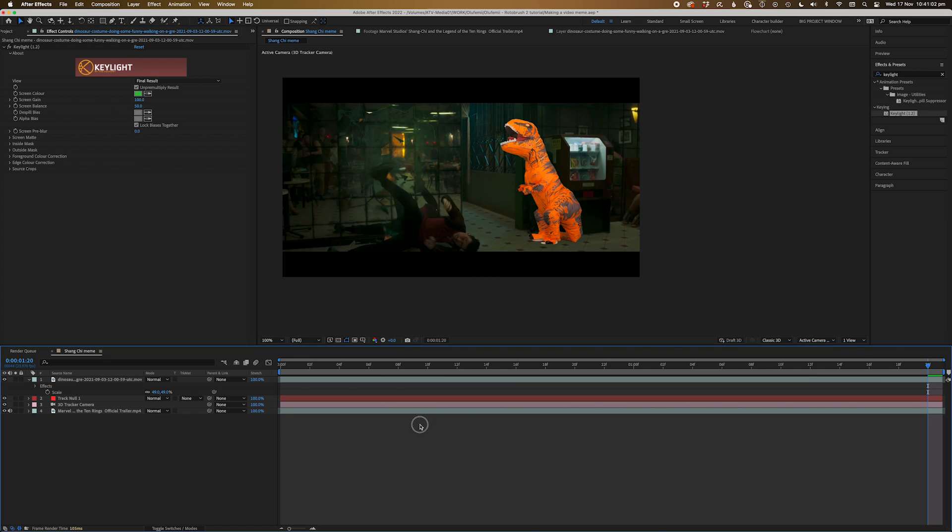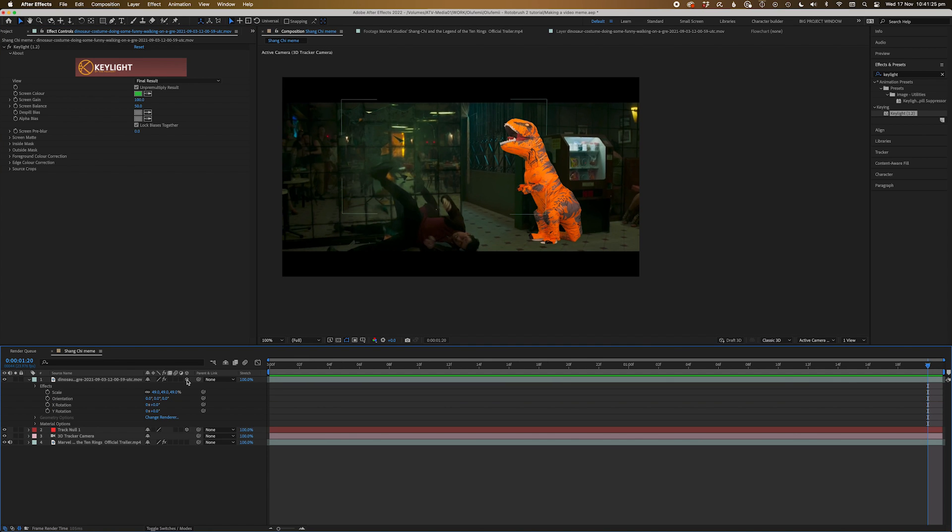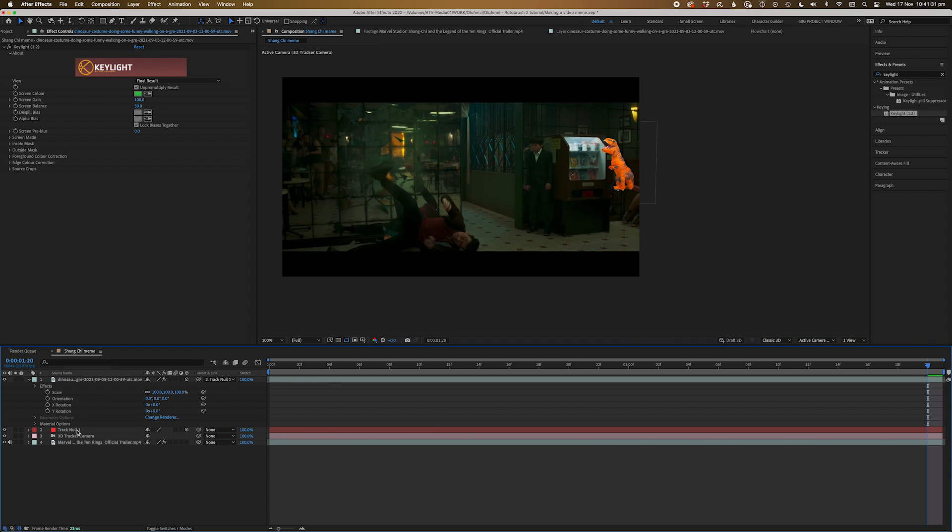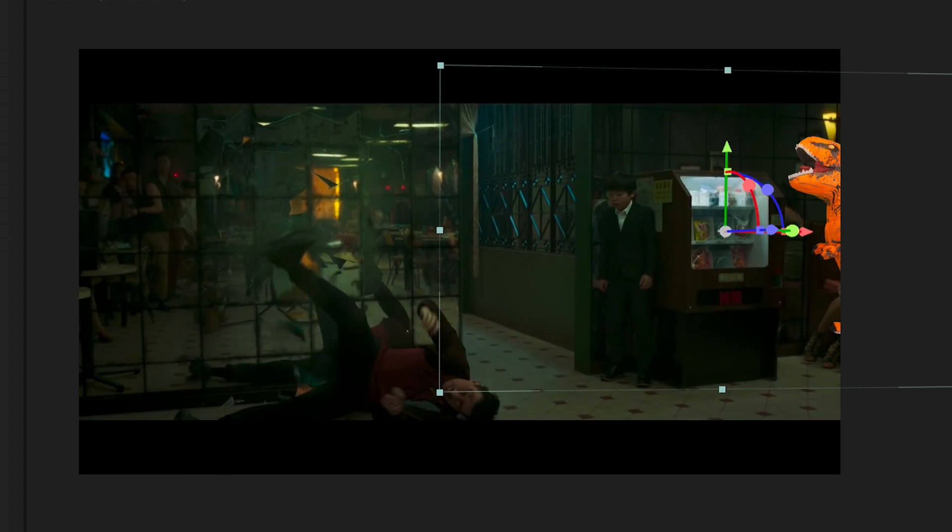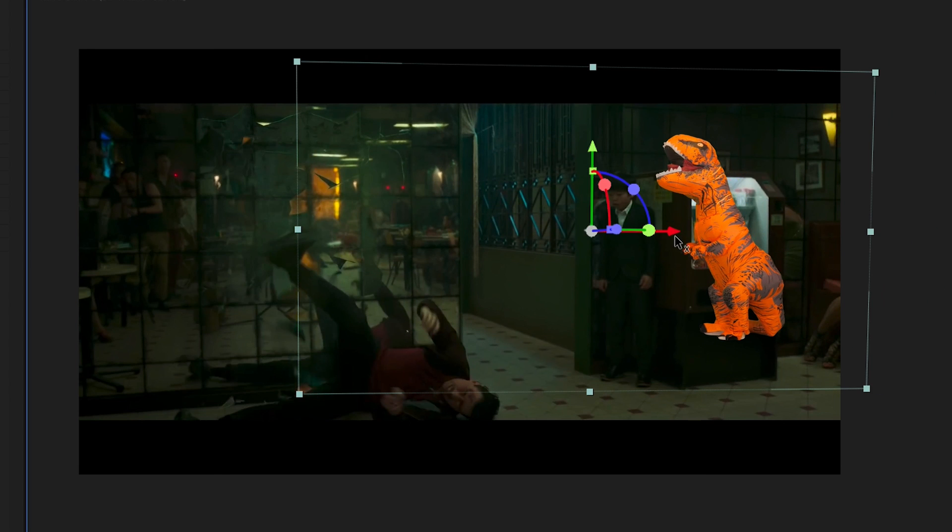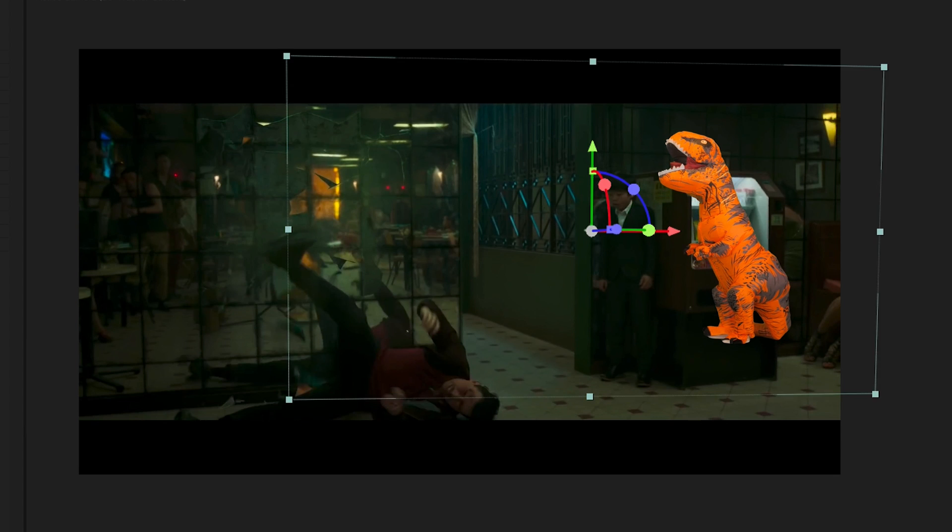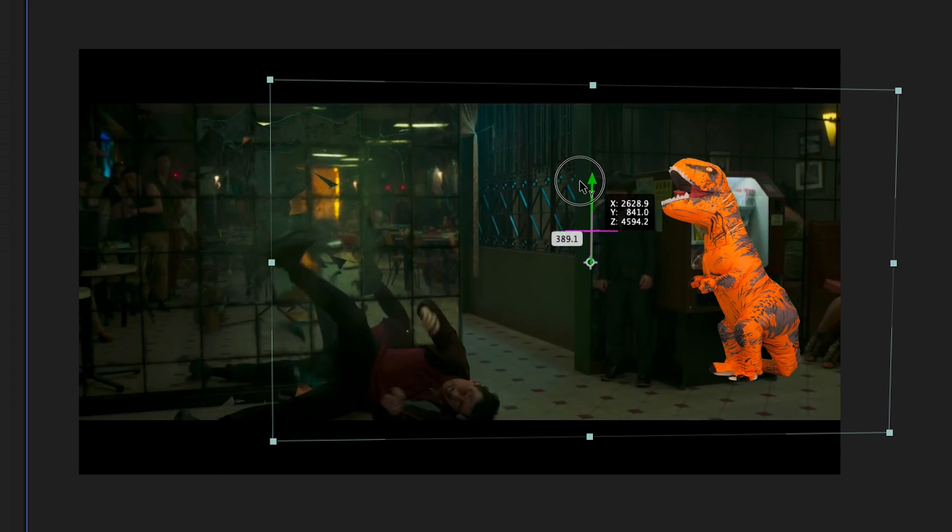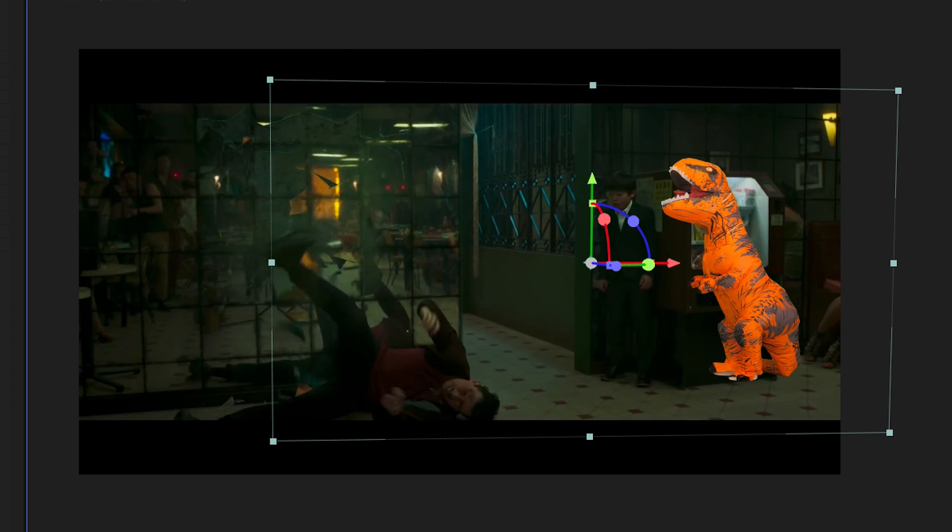Now let's parent this footage to the null we just created. Make sure you turn the 3D layer on, and then while holding shift, pickwick the footage to the null. Now rescale the dinosaur so his feet are just touching the bottom of the vending machine. Reason being is because the tracking point we just picked is flush with the vending machine.